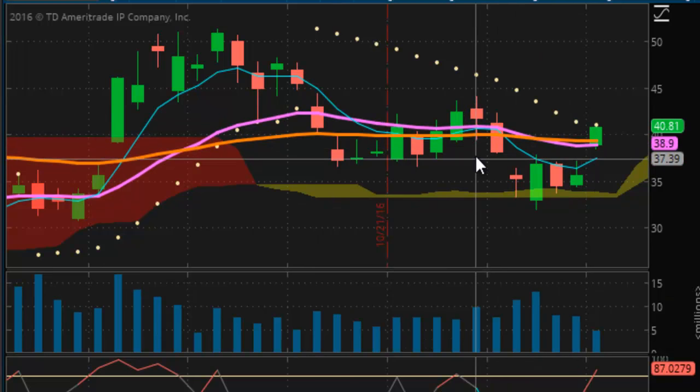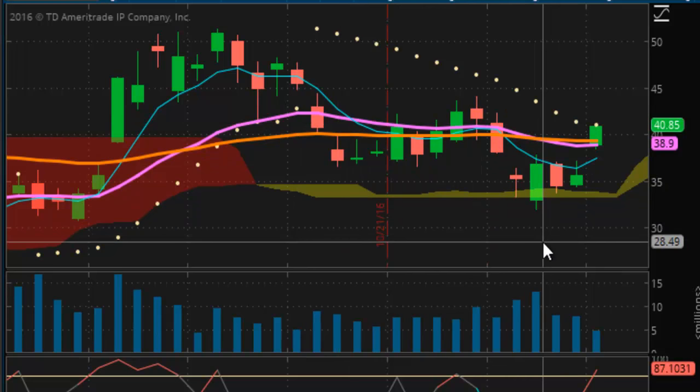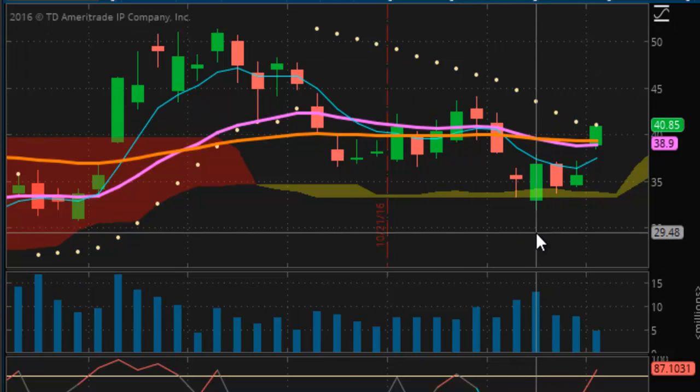I color-coded my candles to green and red. I like the black background. It's not rocket science, it's not a big secret — it's nothing. It's standard technical indicators that come with just about every charting package on the planet. That's how I set up my chart.